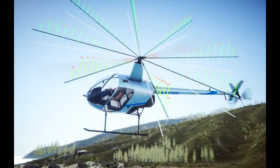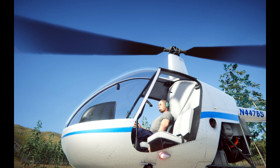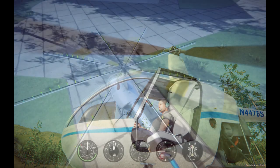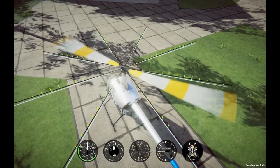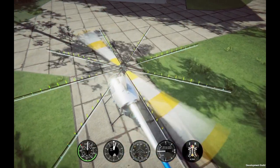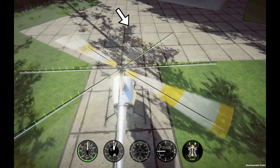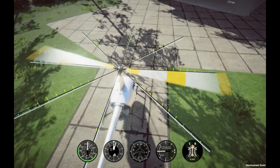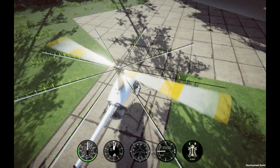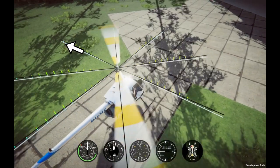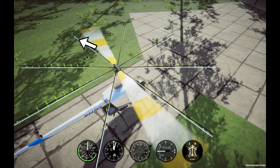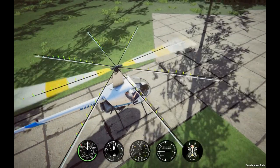In our R-22 helicopter, we have two rotors, and both are subject to gyroscopic precession. Since our main rotor has a swash plate, the pilot can apply forces to the rotor disc. Let's focus on the main rotor. If we try to increase the lift produced by the blade at a given point, the result will occur 90 degrees later. As our rotor system is counterclockwise, this means here.